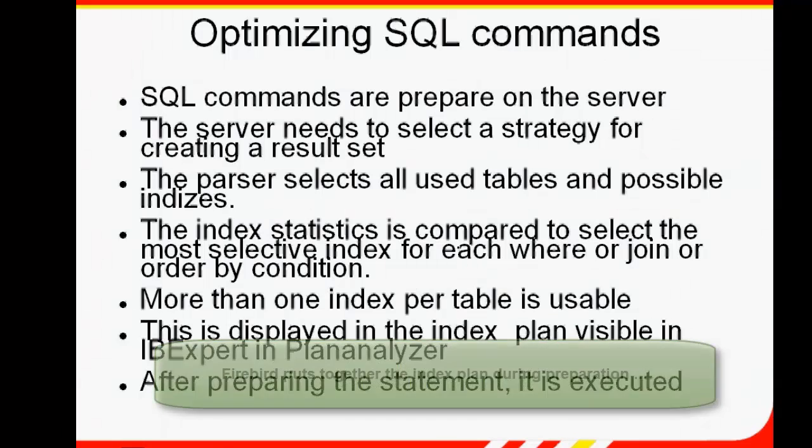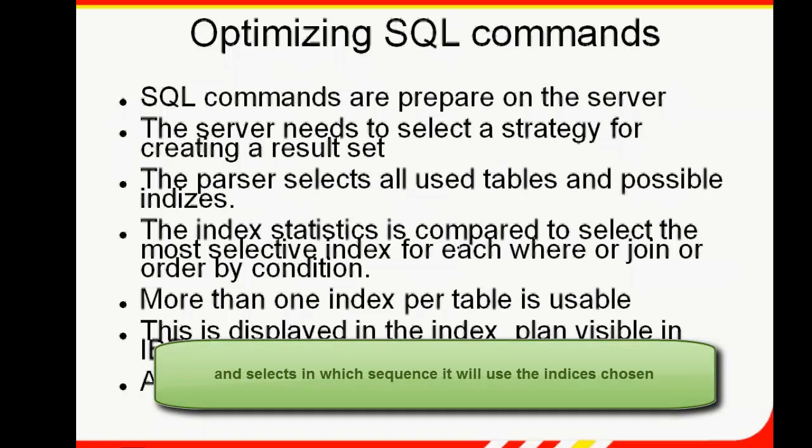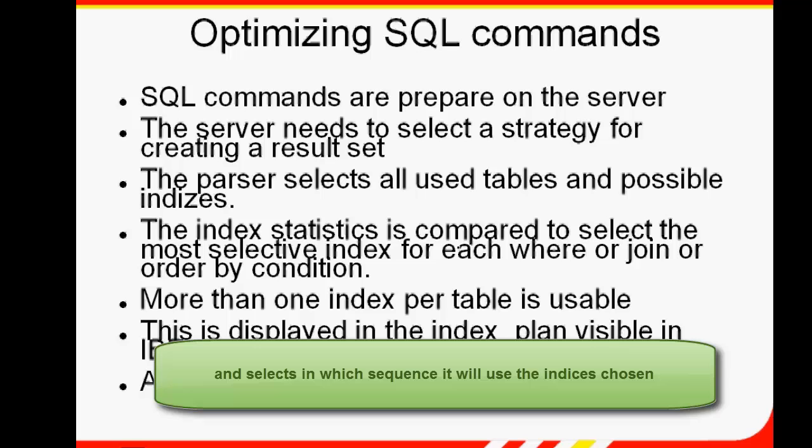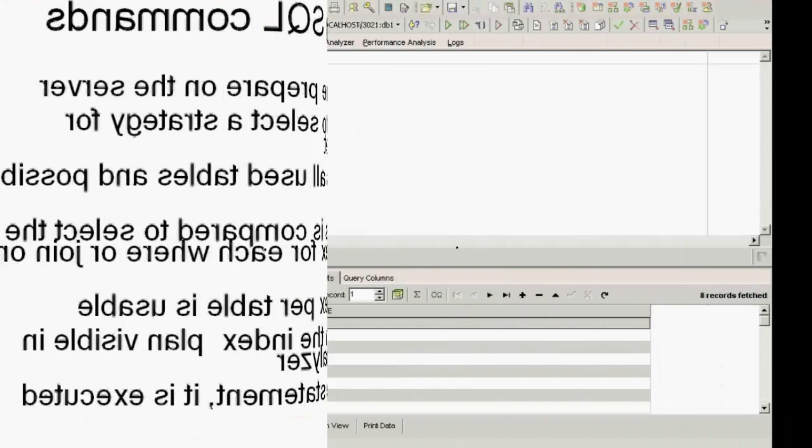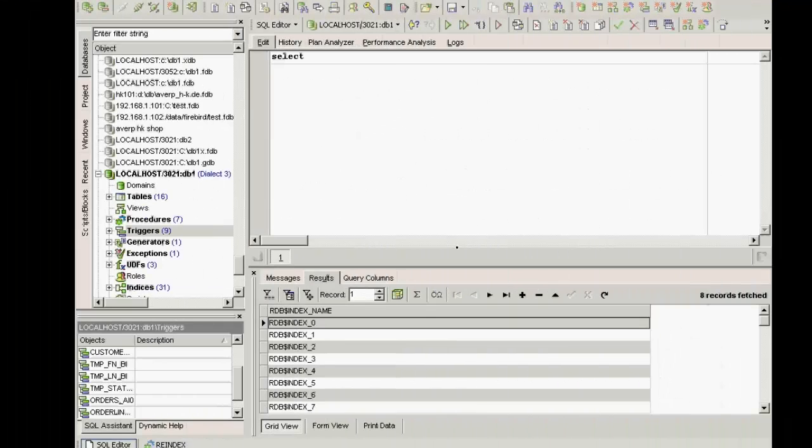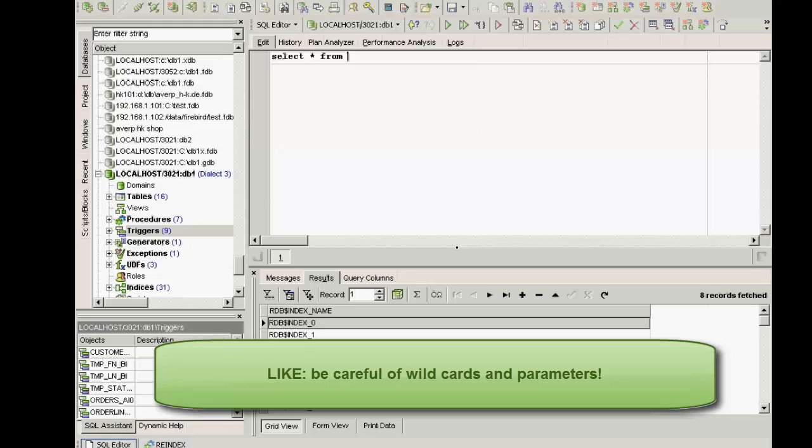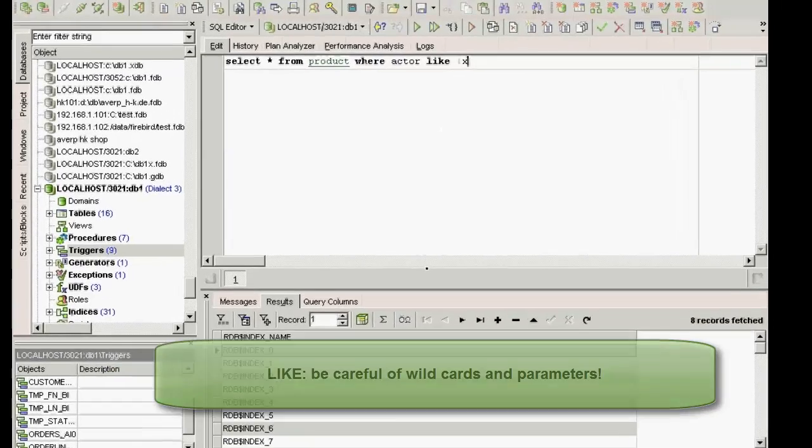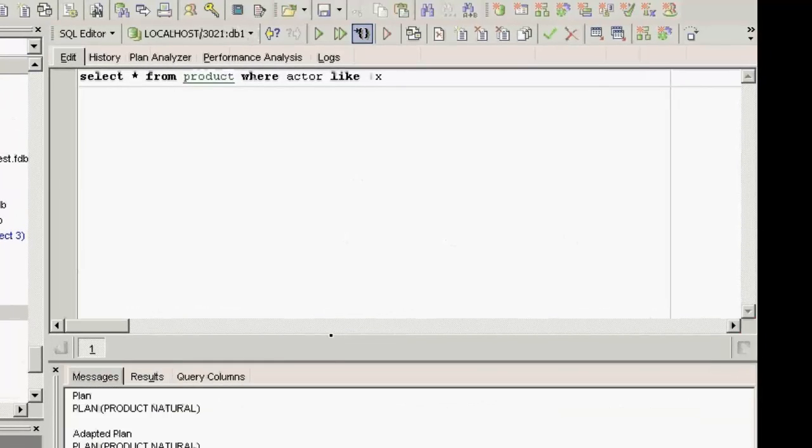The index plan is made during the preparation, and it is at this stage that the optimizer selects in which sequence it will use the indices chosen. If the server cannot find a suitable index, it compiles a temporary sort quantity. Take into consideration that when the LIKE command is used together with a wildcard, because you're searching for a string that occurs somewhere in the field and not necessarily at the beginning, the optimizer cannot use an index. For example, select star from product where actor like x, where x is a parameter.